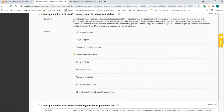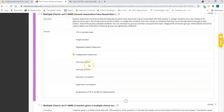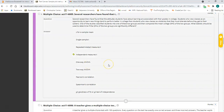Question four is an independent t. You have two groups with different people in them, and you're comparing those two different groups on GPA. Two groups, different people — that's an independent t.